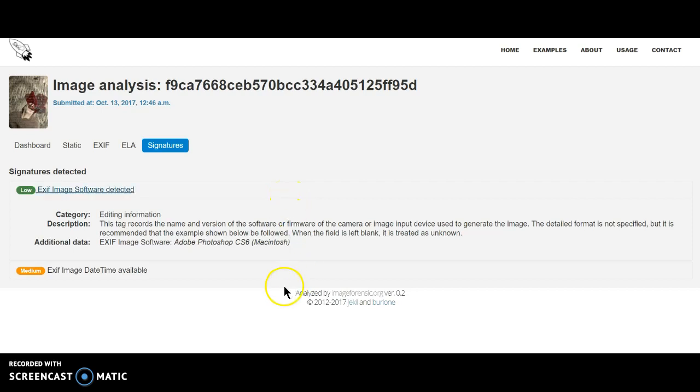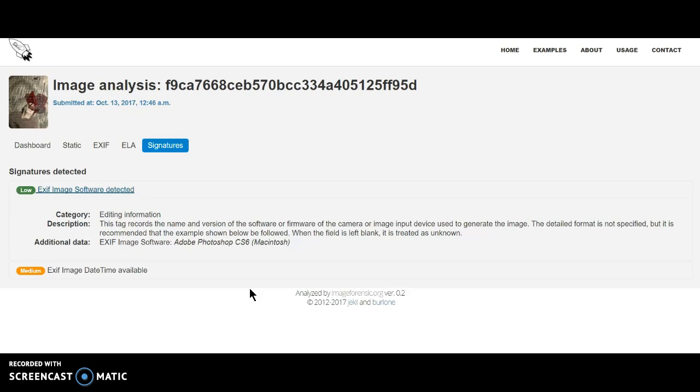Editing information, huh? Nice. This tag records the name and versions of the software or firmware of the camera image input device used to generate the image. The detailed format is not specified, but it is recommended that the example shown below be followed. When the field is left blank, it is treated as unknown.